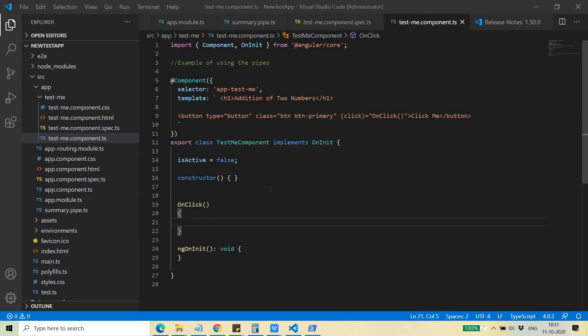Hello friends, welcome back to this series on AngularJS. Today we are going to discuss pipes. Pipes are basically used for formatting the output — whatever you are going to display on your screen. If you want to format it, like displaying something in all uppercase, you can use pipes. Pipes are used for formatting purposes, such as displaying things in lowercase or displaying a date in a certain format.